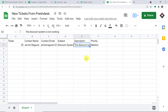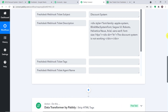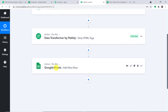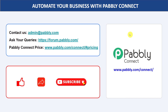Click the blue 'Save and Send Test Request' button. The response is positive. We have ticket 25, contact Jerry Magwall, email jerry.magwall123@gmail.com, subject 'discount system', description 'discount system is not working', and priority medium in Google Sheets. This confirms a successful integration between Freshdesk and Google Sheets. The full workflow: integrate Freshdesk to Pably Connect, use the Data Transformer to strip HTML from the description, then insert all data into Google Sheets. You can integrate many more apps with Pably Connect. For queries, contact admin@pably.com. Please like, comment, share, and subscribe.